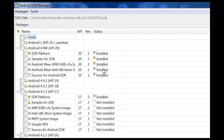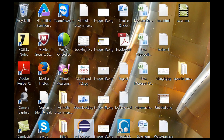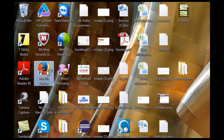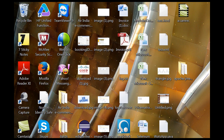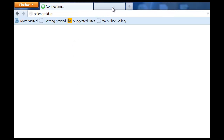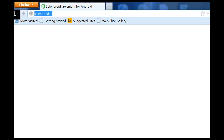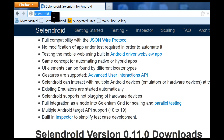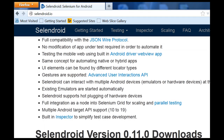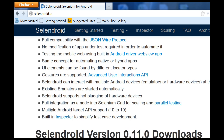Once you have done that, you need to download and configure Selendroid. For downloading and configuring Selendroid, you need to go to cellandroid.io. This is the website where you will get the latest version which is 0.11.0, and you can download the jar file from here.